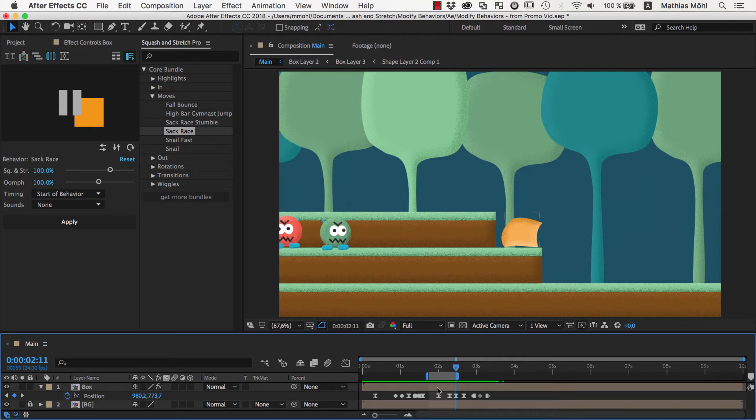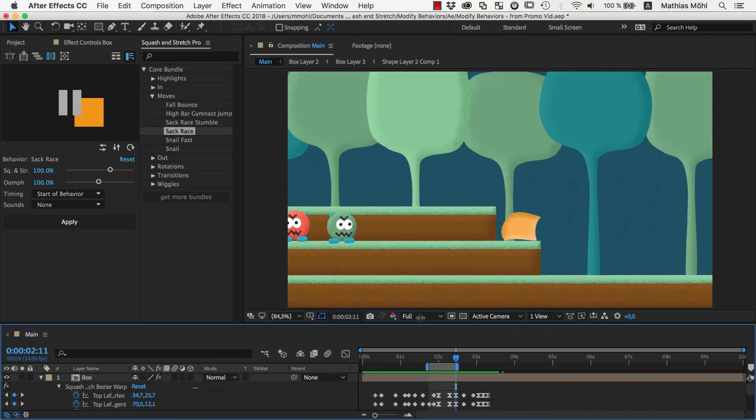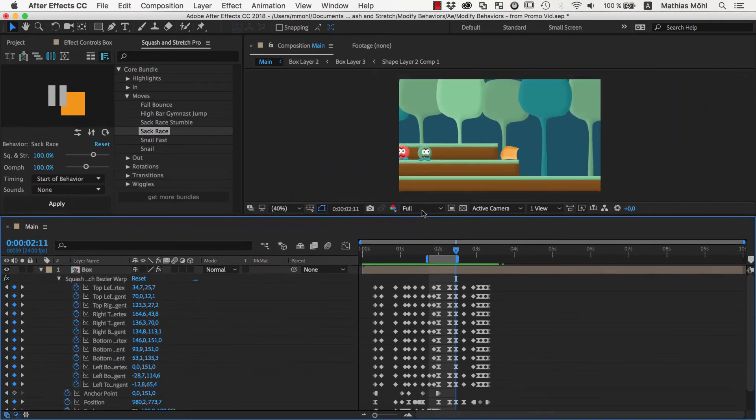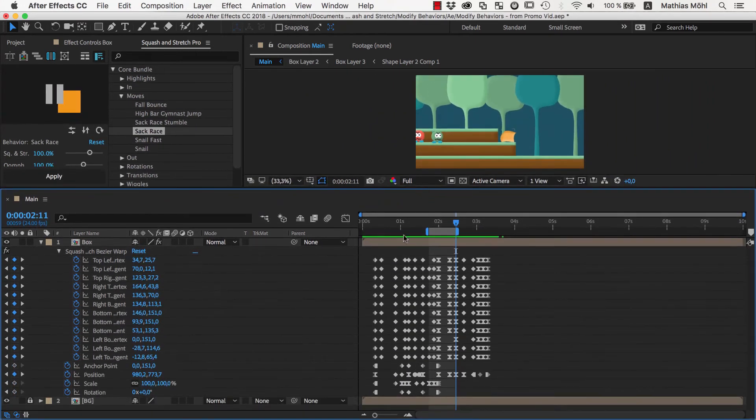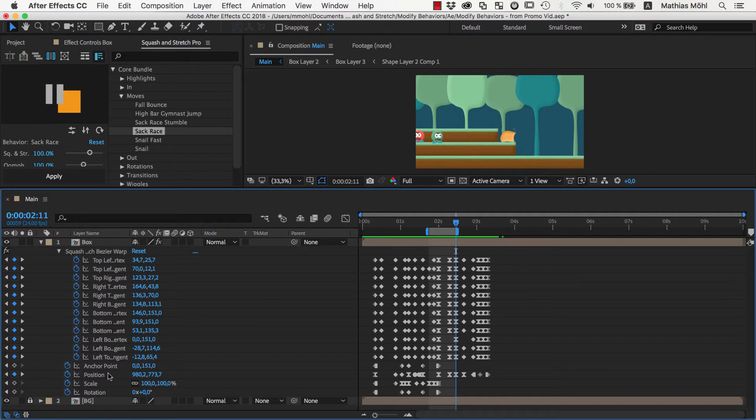So let's delete all keyframes in this area. By hitting the U key, you reveal all keyframe properties, which are in our case the transform properties like position and rotation, as well as all the keyframes of the Bezier warp effect, which creates the deformation of the box.